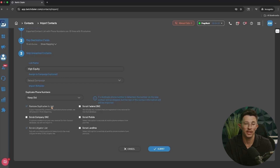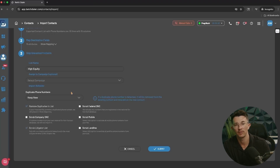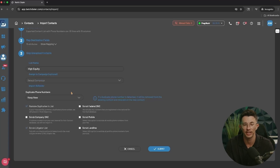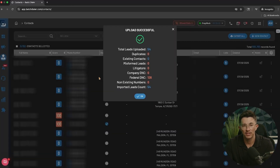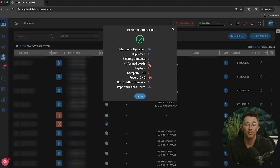Keep Old will add the new contact from the spreadsheet but not associate that phone number with it. Keep New will take the phone number from the original contact record and assign it to the new one you're importing — a great practice if you're constantly updating a re-skip-traced record. No matter which option you select, the system will never delete any of your previous call notes, history, or recordings. After a moment, depending on file size, you'll see a breakdown showing duplicates, existing contacts, known litigators, federal DNC contacts, and misformed leads — meaning some information like a name or phone number was missing.